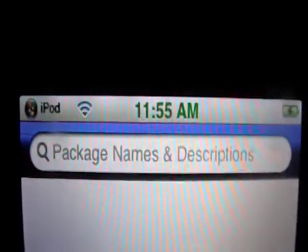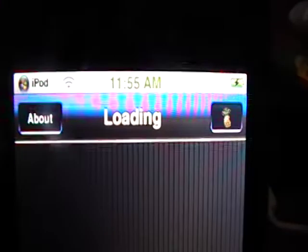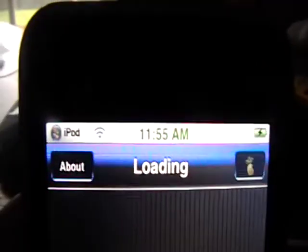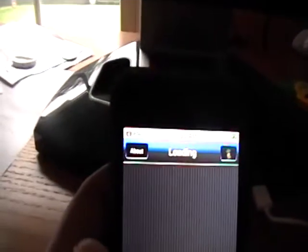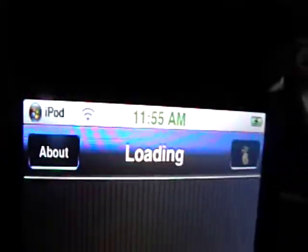Hey YouTube, it's iPodTouchForLife165 here. Today I wanted to show you how to change your SSH password from Alpine to whatever your heart desires. This is for your SSH root password, and it is very easy to change. You have to follow the steps exactly as they are, but it's pretty easy.